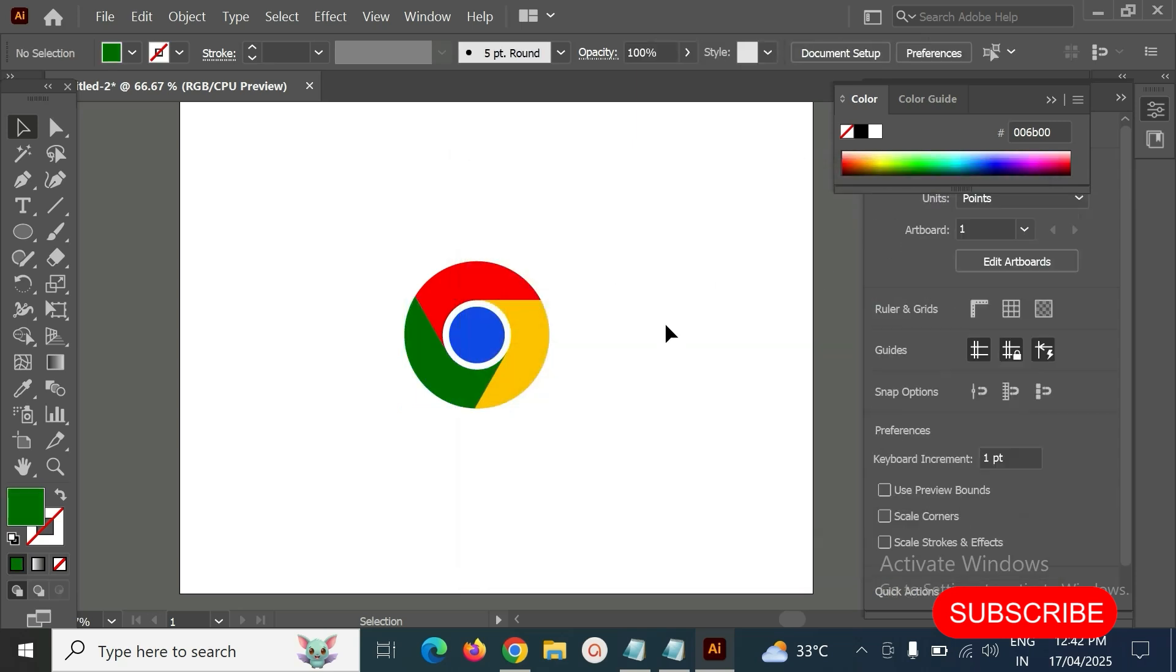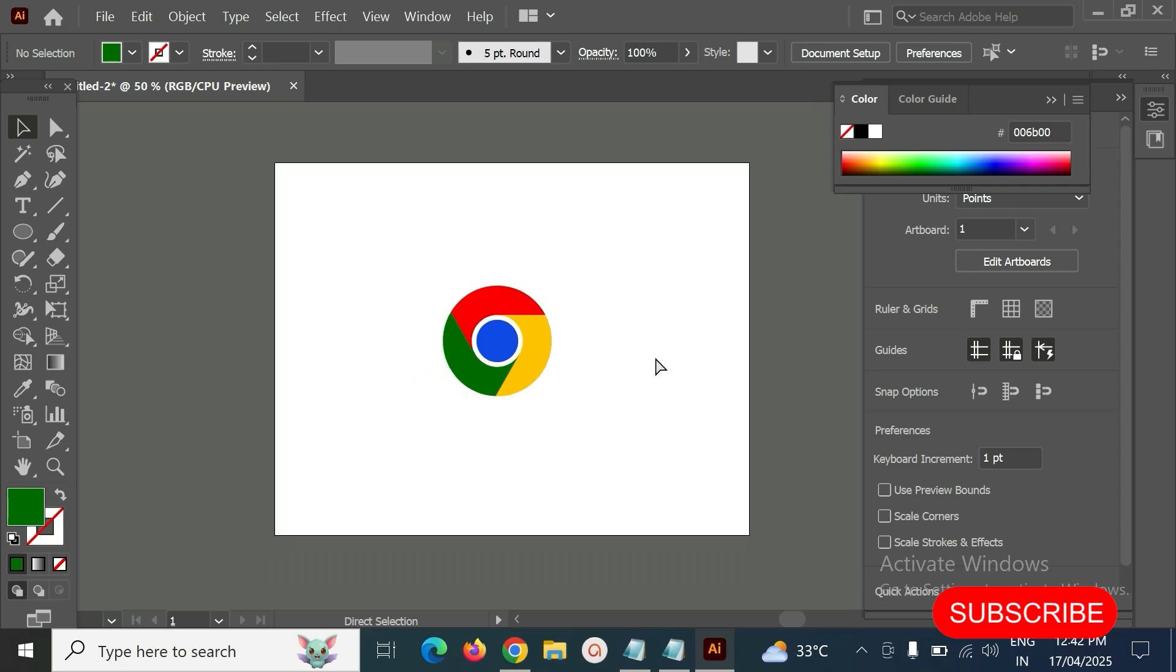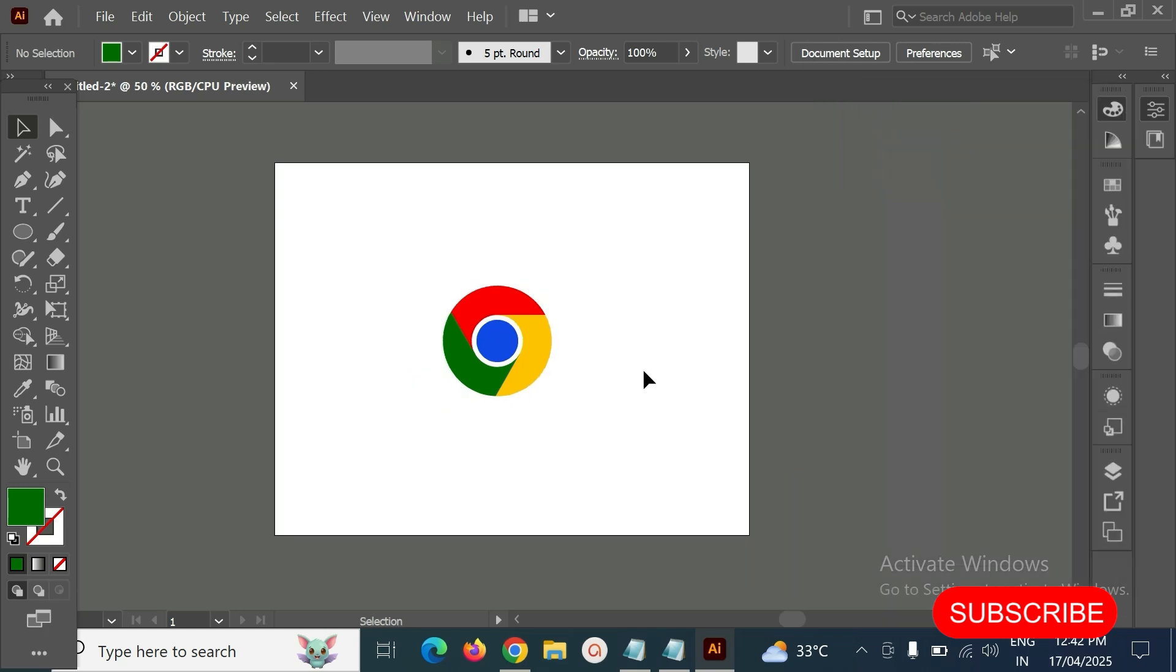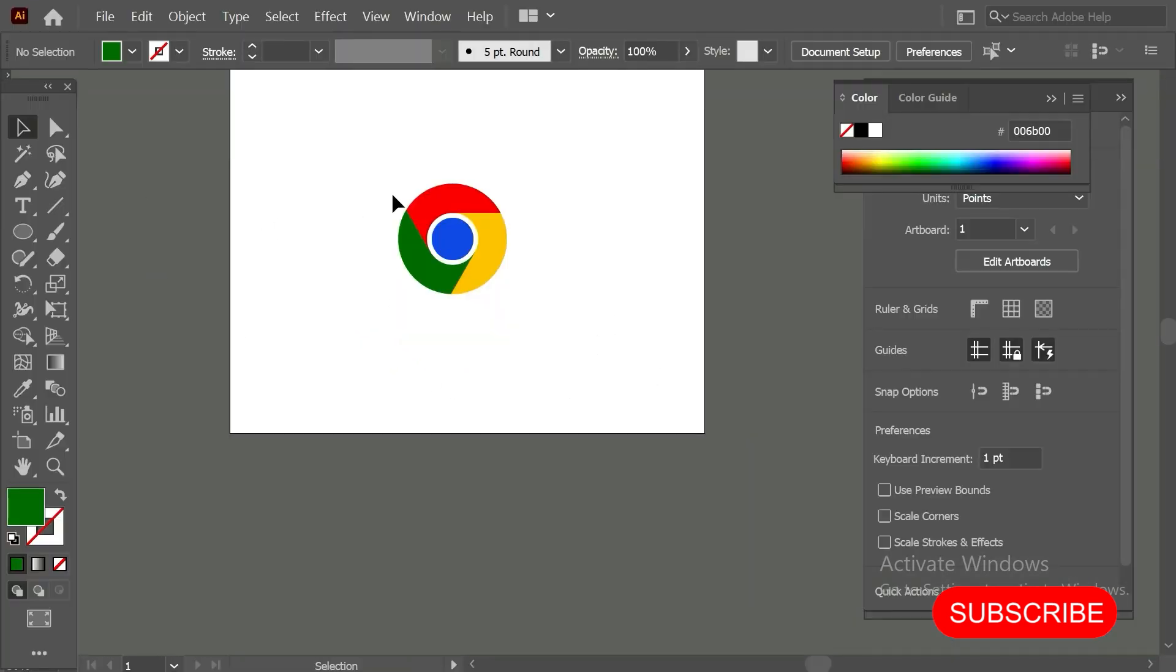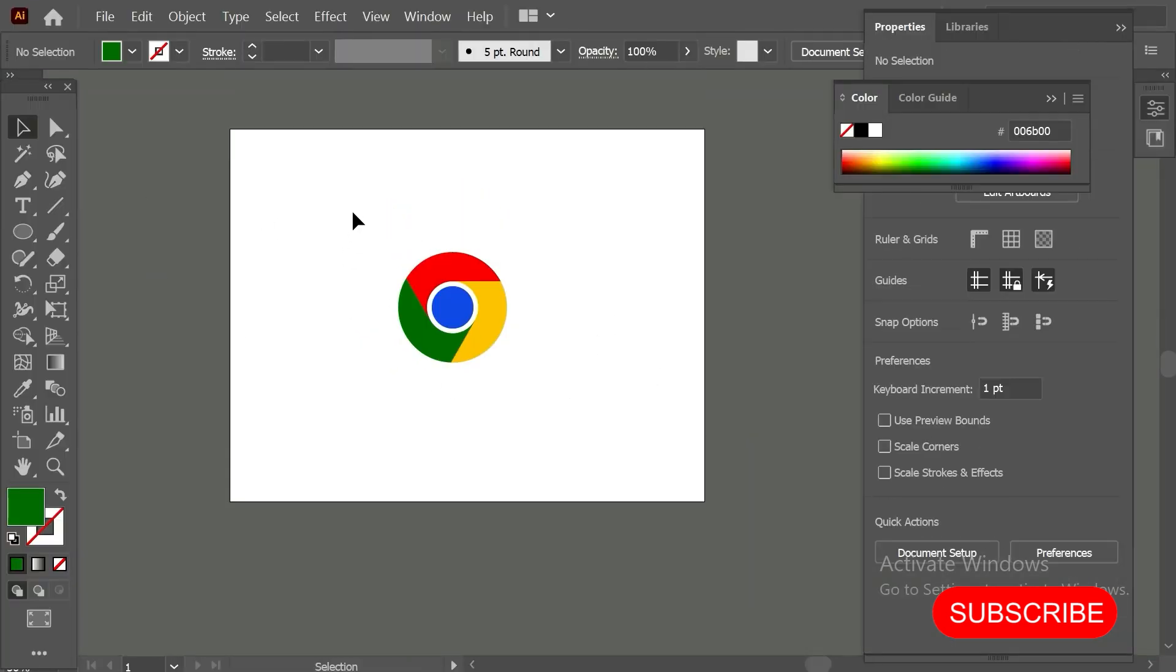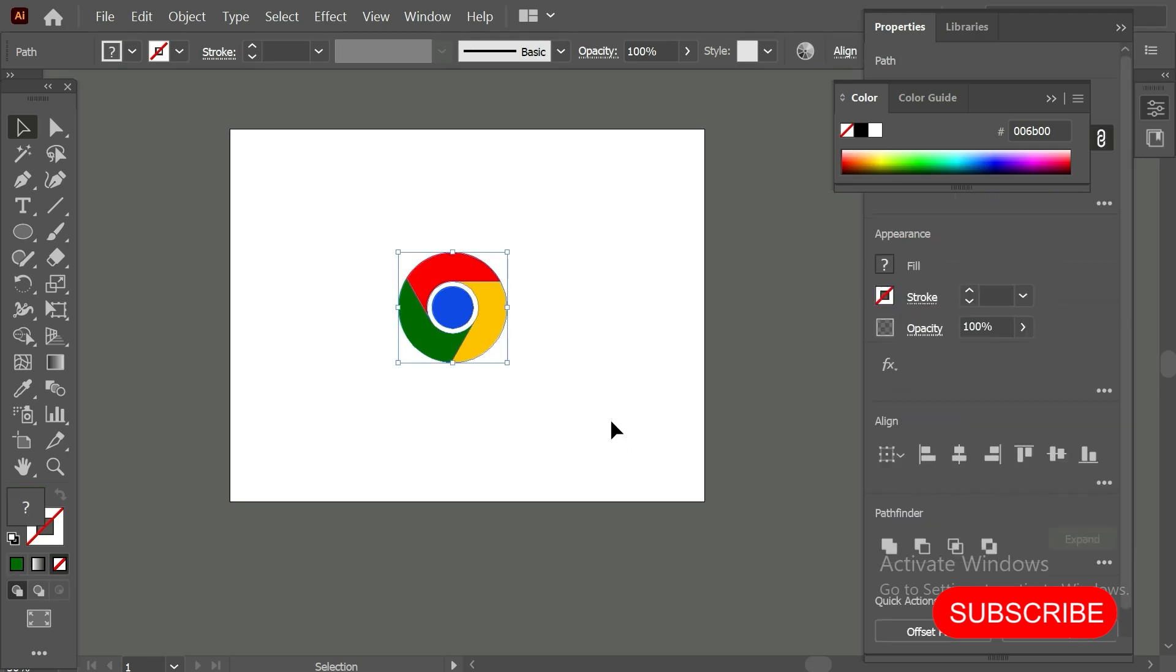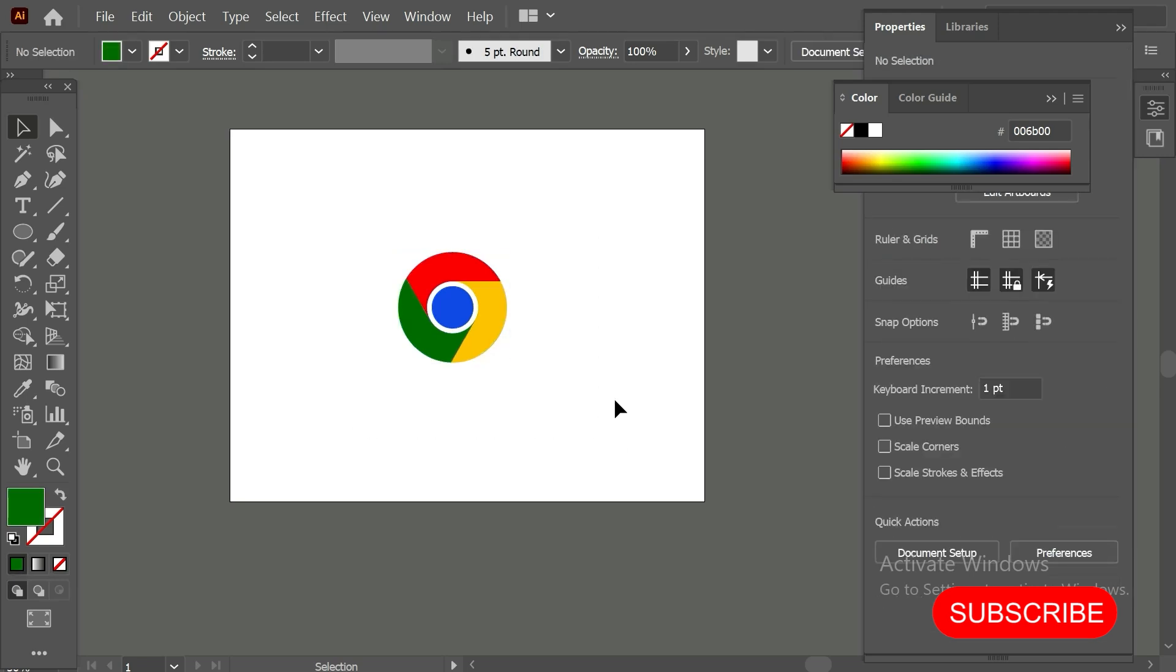So this is the Chrome logo. Hopefully you understand all the steps and the way of this. Thank you for watching this video. If you like, please support me. Thank you.